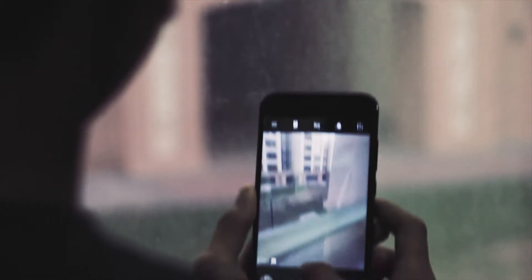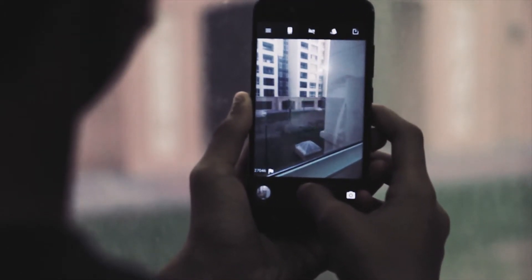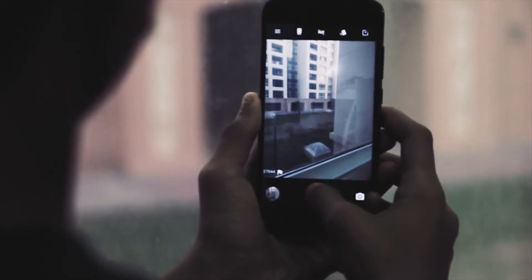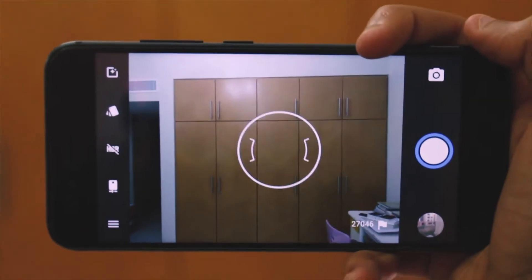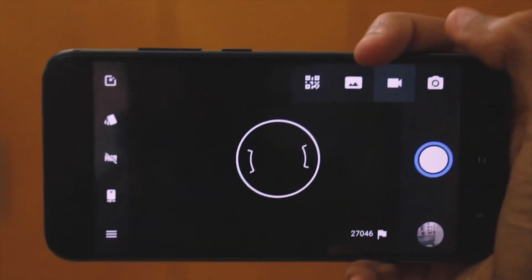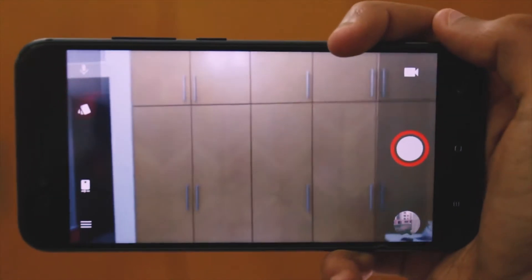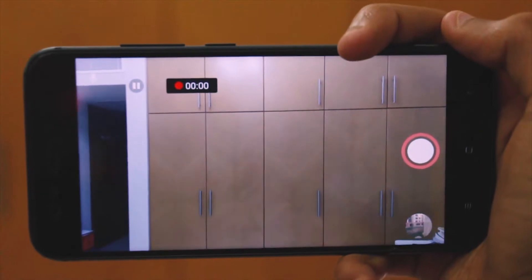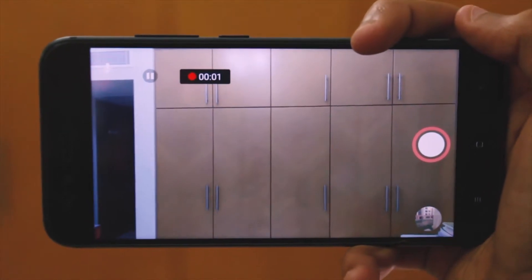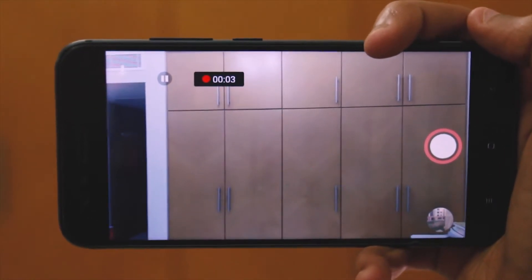But surprisingly enough, the camera app is still the same as that of the previous Lineage version and that's a huge bummer. However, we do expect to see a newer version of the app when the official build of the ROM rolls out. But coming back to this old camera app is the usual ugly UI that we've all come to know as the weak point of LineageOS.